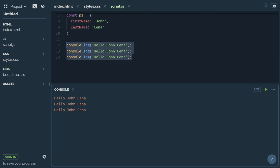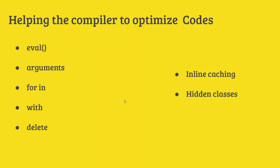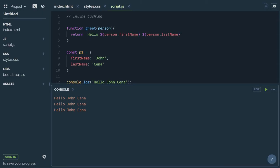So, moving on to the next topic — here is hidden class. We have to understand hidden classes; we don't have to read it manually.